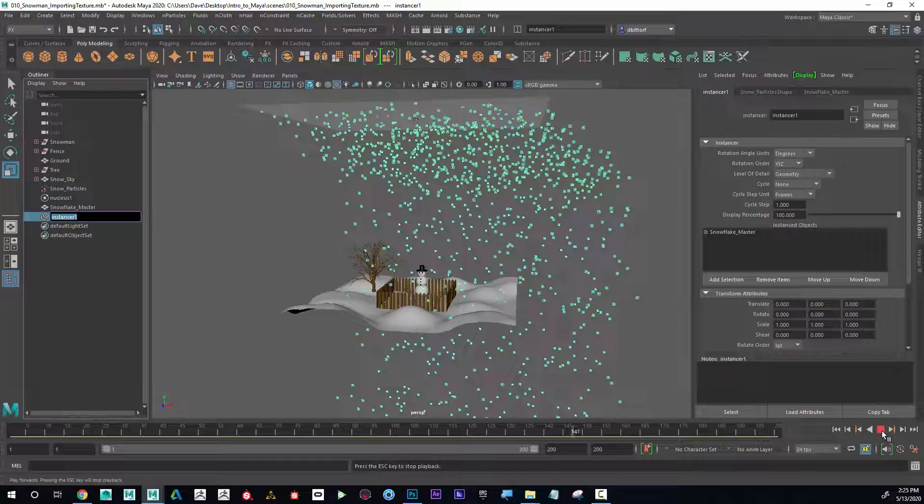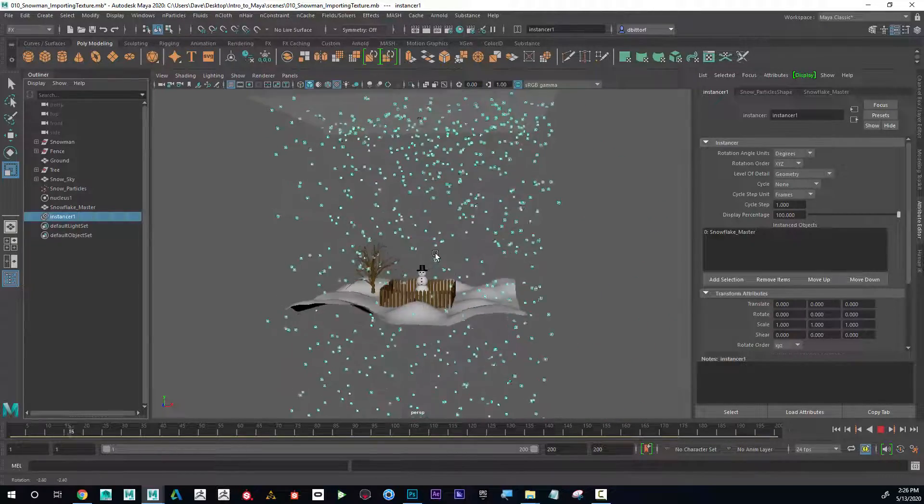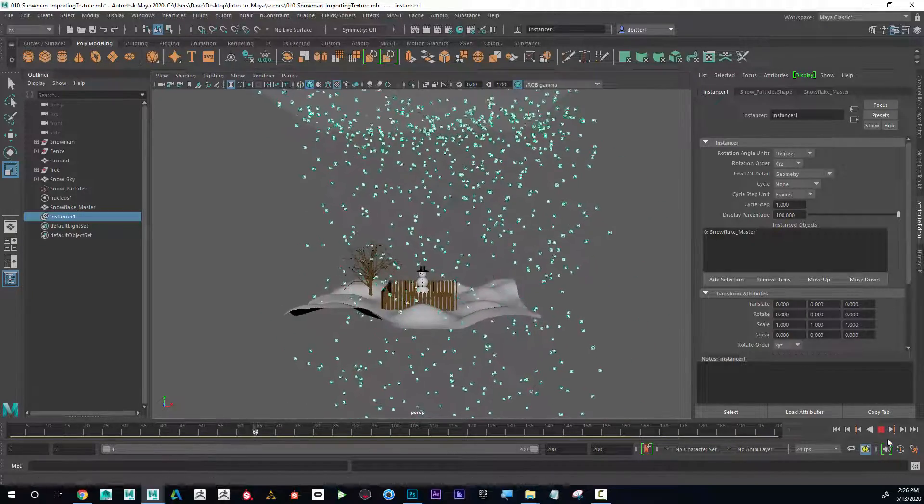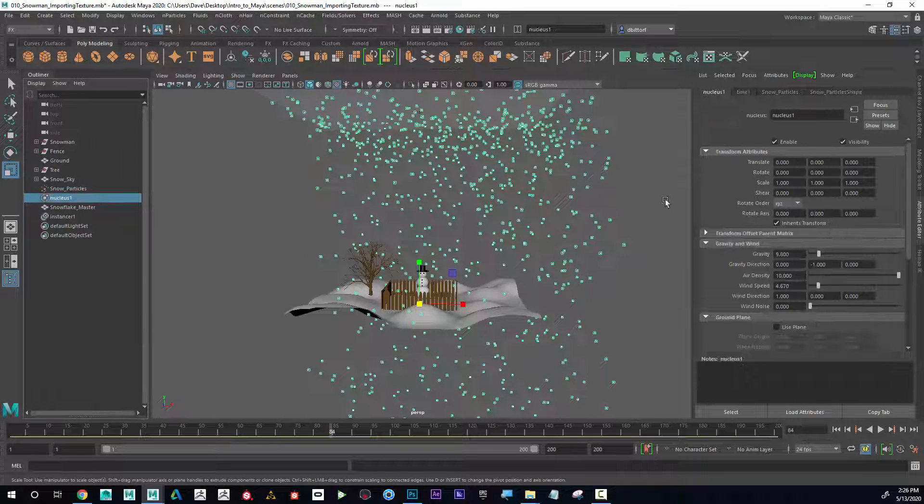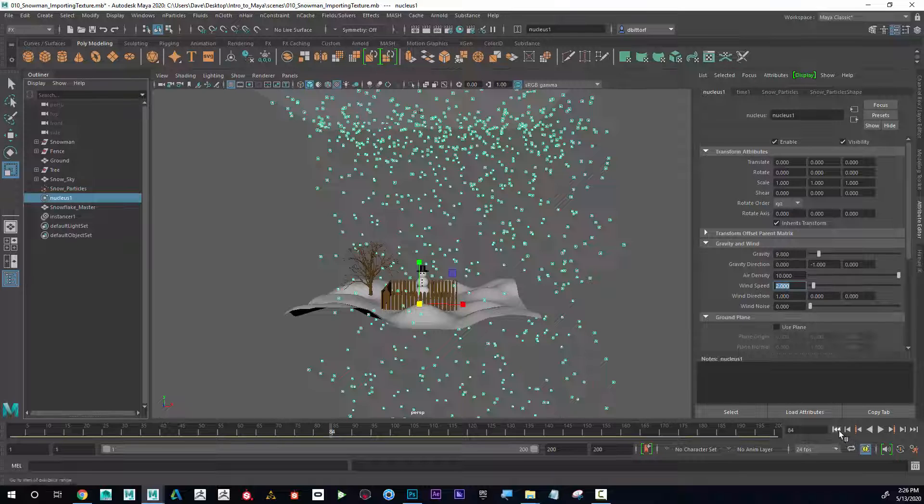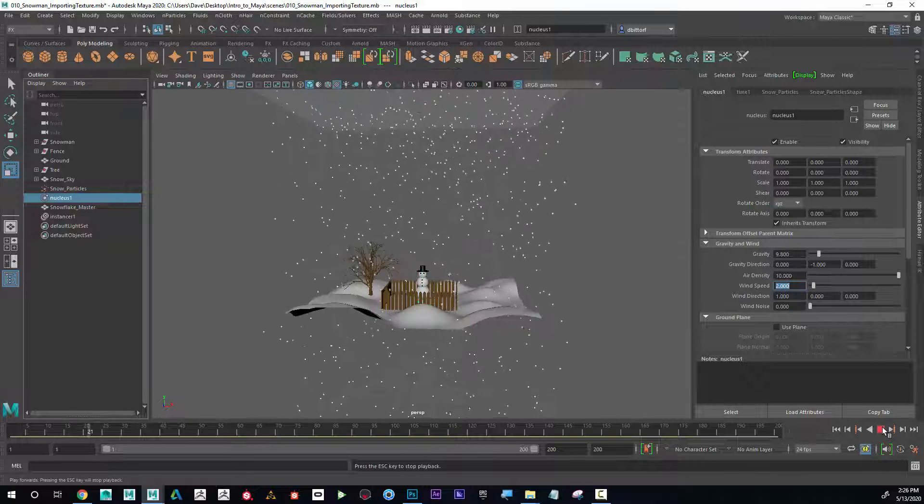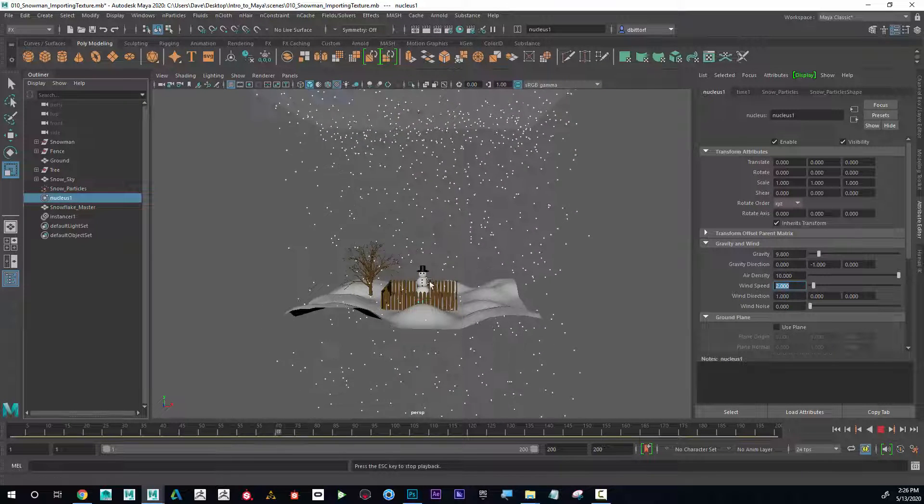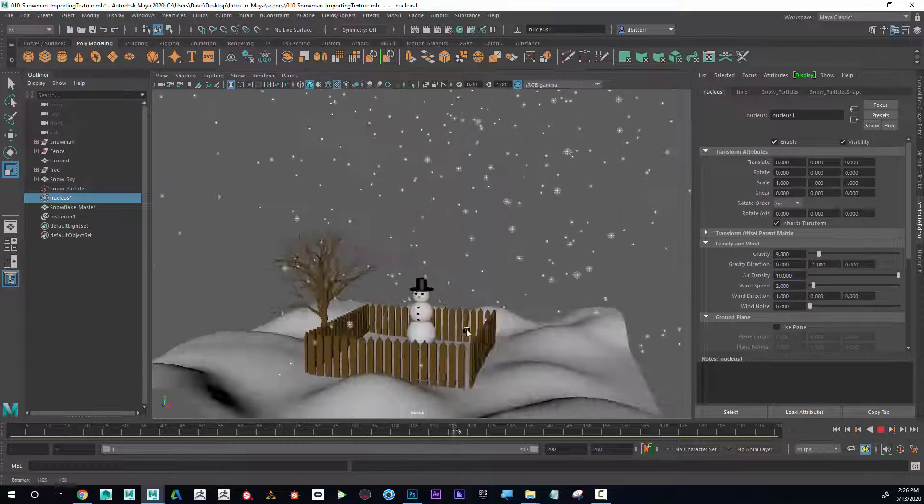And you can see what's happening with the wind. So I got to be kind of careful that I don't have too much wind here. Maybe I'm going to go back to the nucleus and put my wind speed at like two. Let's see what that looks like. Yeah. So just kind of a gentle snowfall. That looks good.